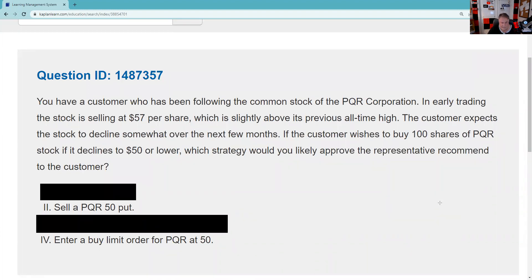Let's look at selling a put. If the stock goes below 50, the put will have intrinsic value and it'll get exercised, and I'll be buying the stock at 50. My effective cost will be less than that, because I received a premium for selling the put. Selling a put is an alternative to a limit order — a way to get the stock at less than the market price.